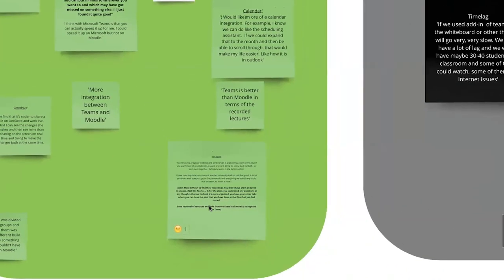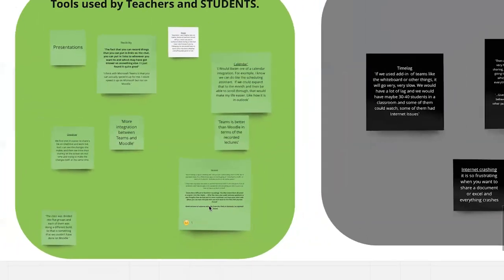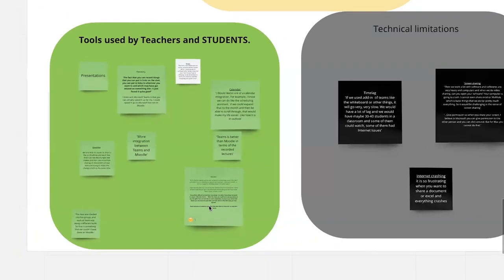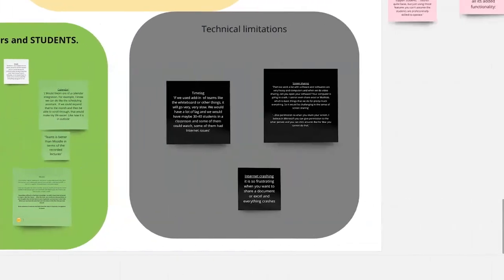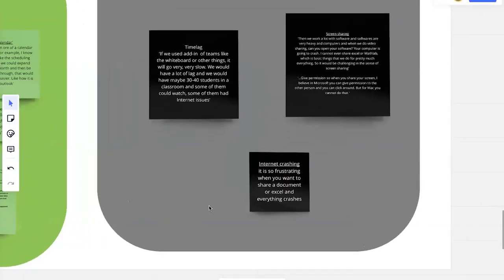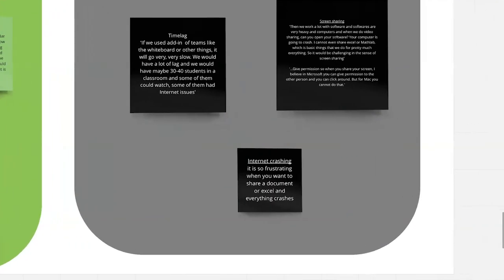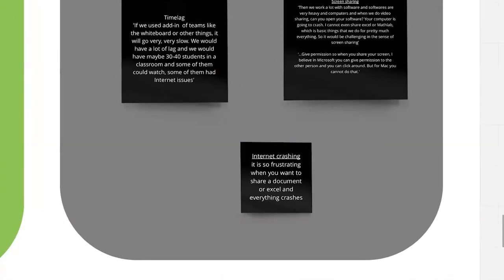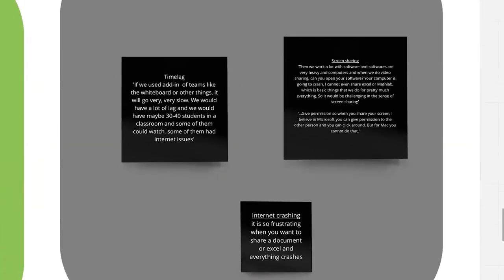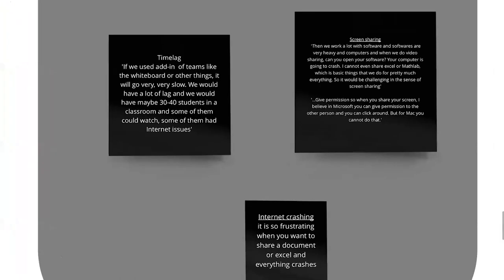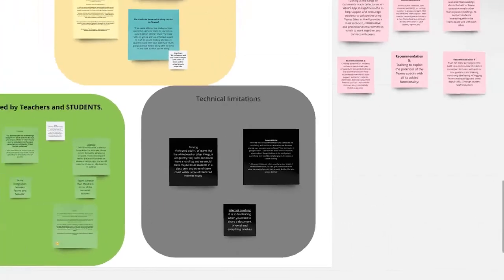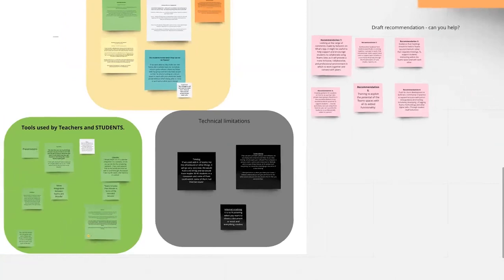Technical limitations, well, usual internet crashing, particularly when using specialist software, very frustrating. And screen sharing and time lag. So those are kind of the limitations come up. And that's it. I think a couple of minutes. I'll just stop there then. And any questions?